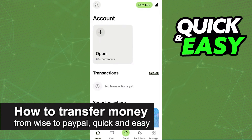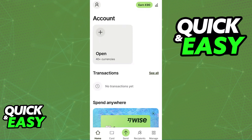In this video, I'm going to teach you how to transfer money from Wyze to PayPal. It's a very quick and easy process, so make sure to follow along.